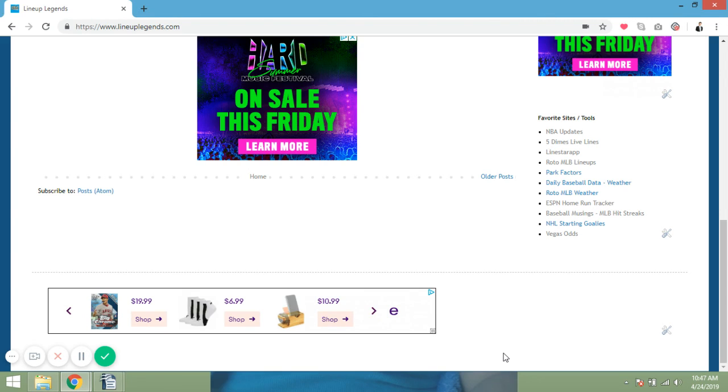Real MLB DFS Real Quick, where we go over the best plays from last night's Major League Baseball slate to keep on our hot list for upcoming slates, and we look at some of the plays we're going to be checking out tonight as we head into tonight's seven game Wednesday night slate. It's going to be an awesome slate.